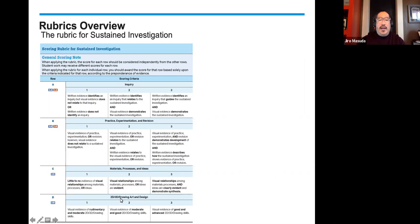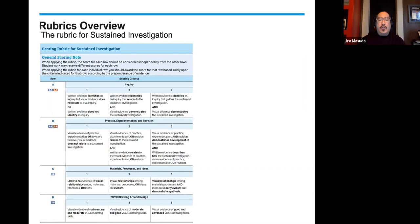Under 3D art and design skills: at a one, visual evidence displays rudimentary and moderate 3D skills. At a three, visual evidence demonstrates good and advanced 3D skills. And in the middle, at a two, visual evidence demonstrates moderate and good 3D skills. So there's a little bit of overlap between each of these sections.